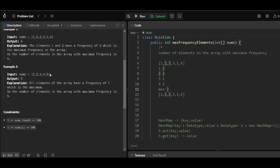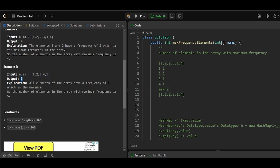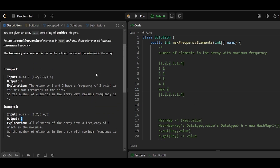In Example 2, each element is repeated only once, so the maximum frequency is 1. There are 5 elements in the array having a maximum frequency of 1, so the output is 5. If you don't understand, please pause the video and read the question once again. Now let's get into the solution.